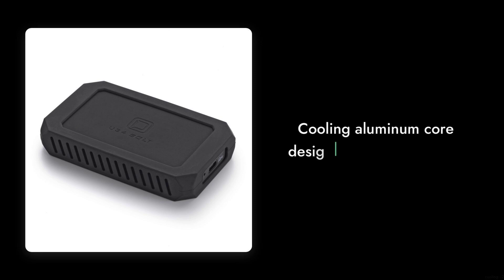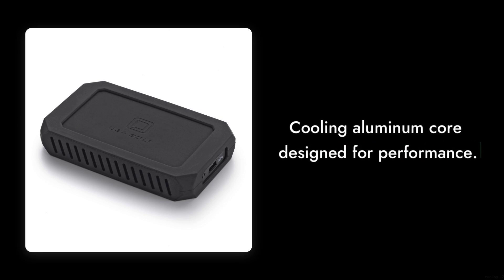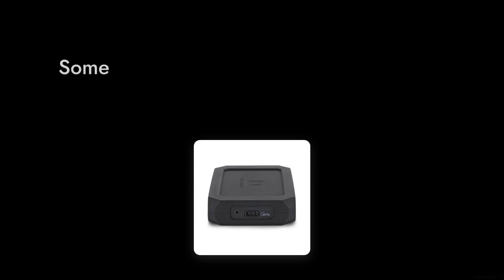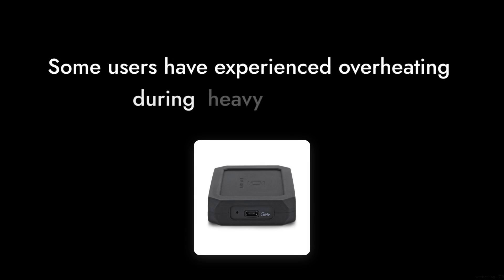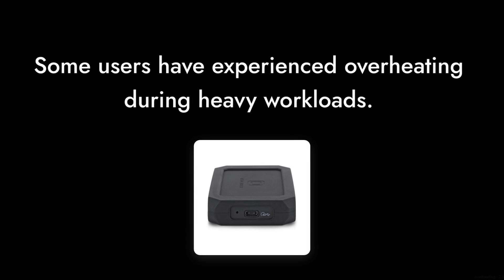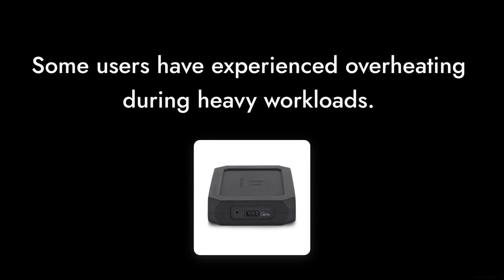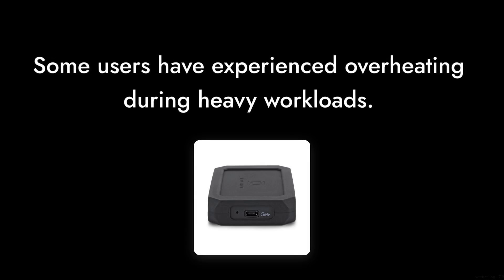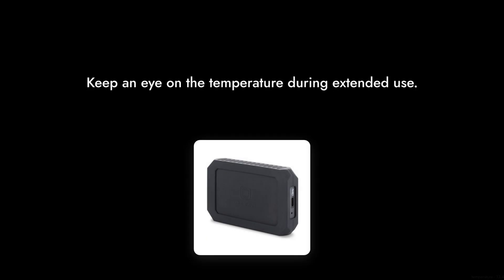Reason number seven, the cooling issue. Although it boasts a cooling aluminum core, some users have experienced overheating during heavy workloads. If you plan to use it for extended periods, you might want to keep an eye on the temperature.